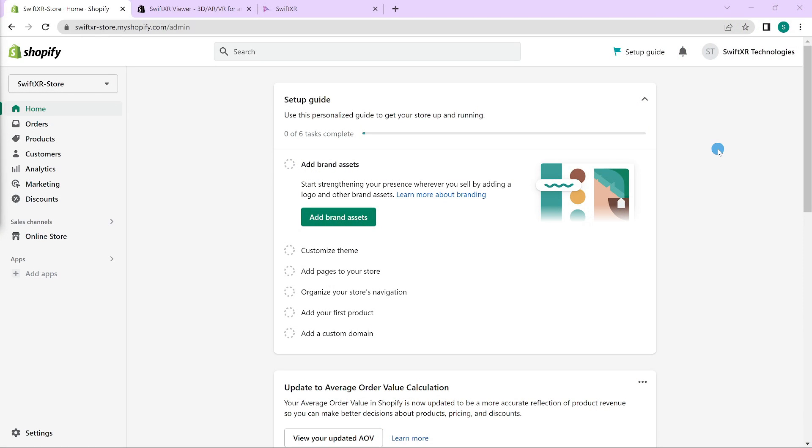Hi! In this video, we will be learning how to showcase your Shopify product in 3D, AR or VR using SwiftXR. To get started, log into your Shopify account and head over to your store.